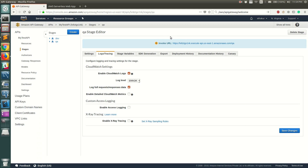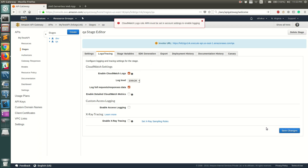When I do that, I'll be seeing an error — let me show that first. When you click Save, you can see it says: 'CloudWatch Logs role ARN must be set in account settings to enable logging.' This means API Gateway does not yet have permission to post logs to CloudWatch.